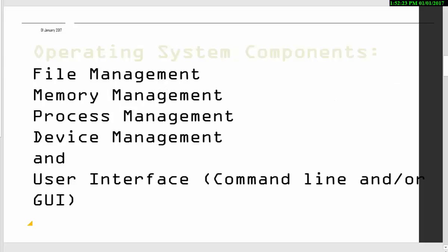So what does the operating system need to do? Well, it needs to manage all your files, all your programs, the memory, and the memory is used to temporarily put your programs and data whilst they're running, or whilst something's being done to them. And of course, presents you with a user interface. So there's a lot of work going on there.